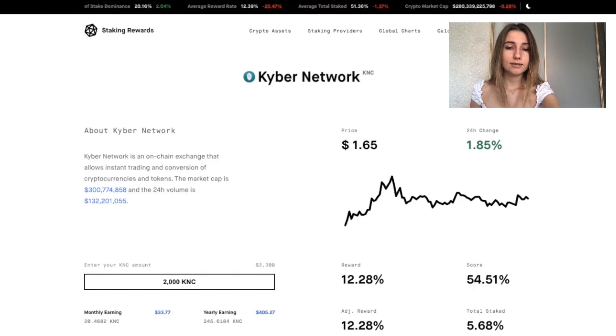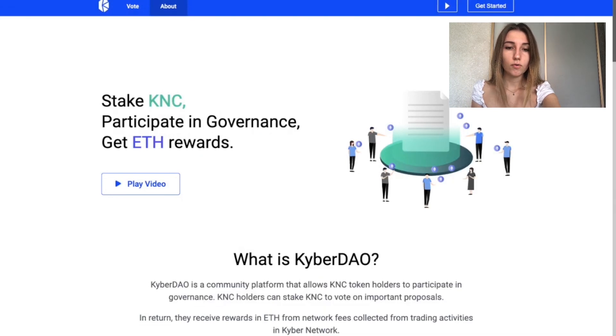To get started, open up Kyber.org. You will need some KNC tokens to stake, plus some ETH to pay for the gas fees. You will also need an ETH wallet to connect.